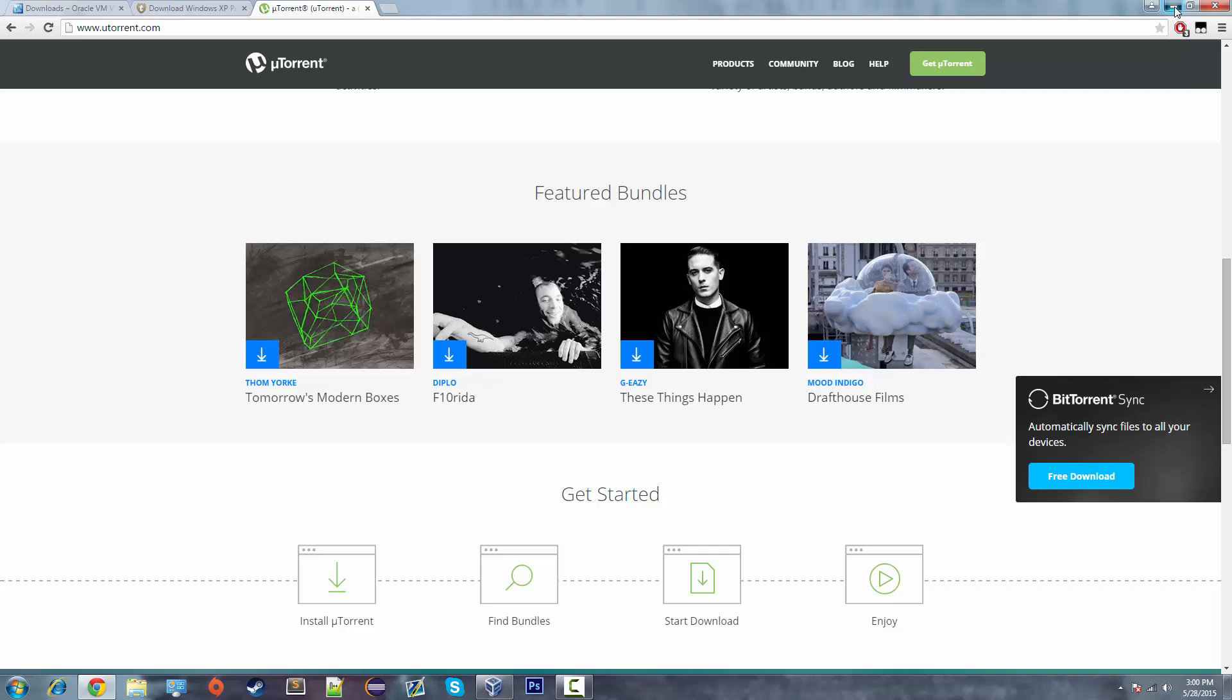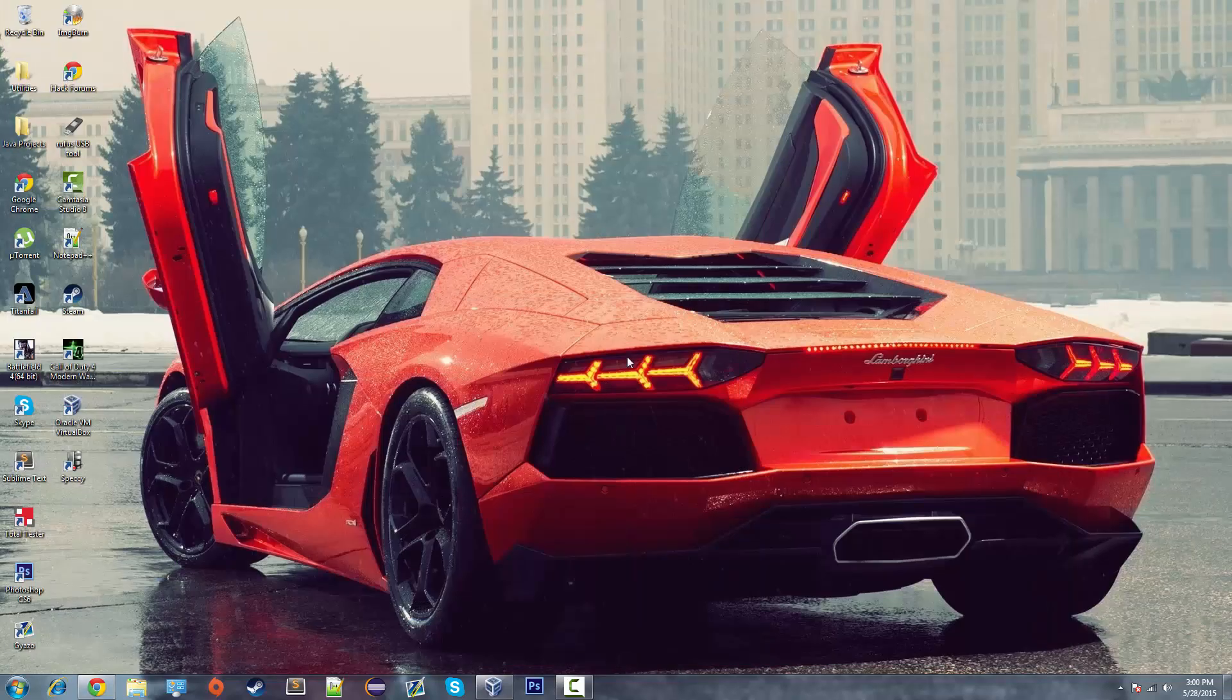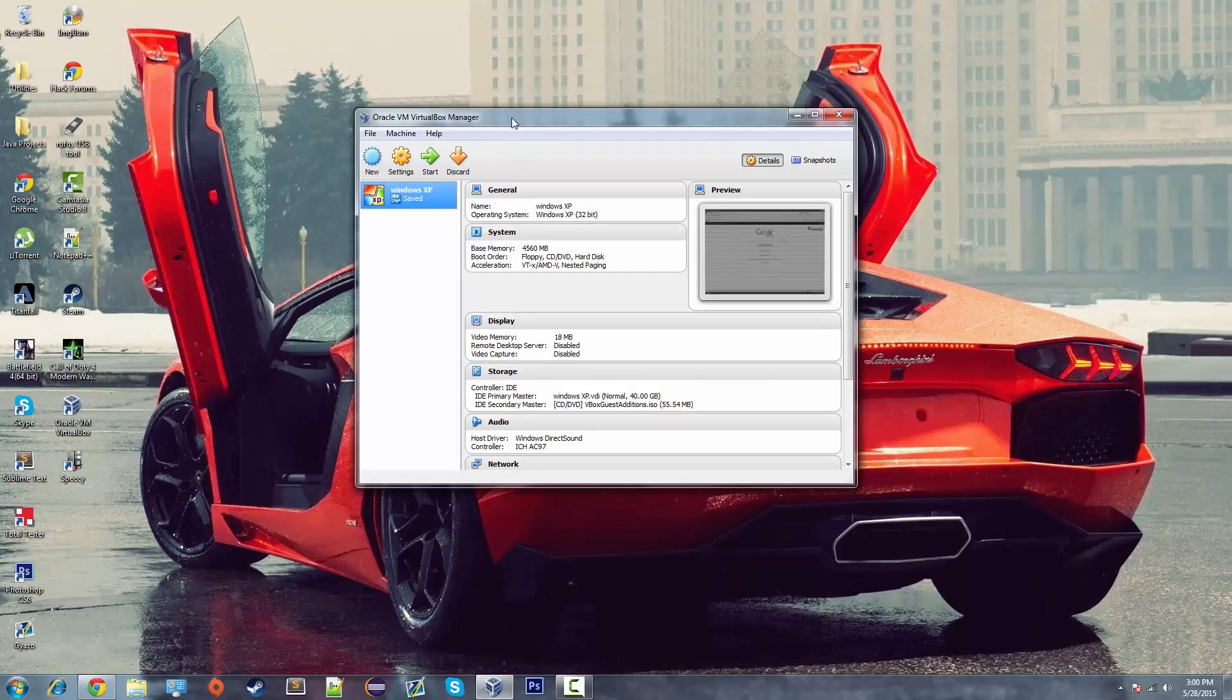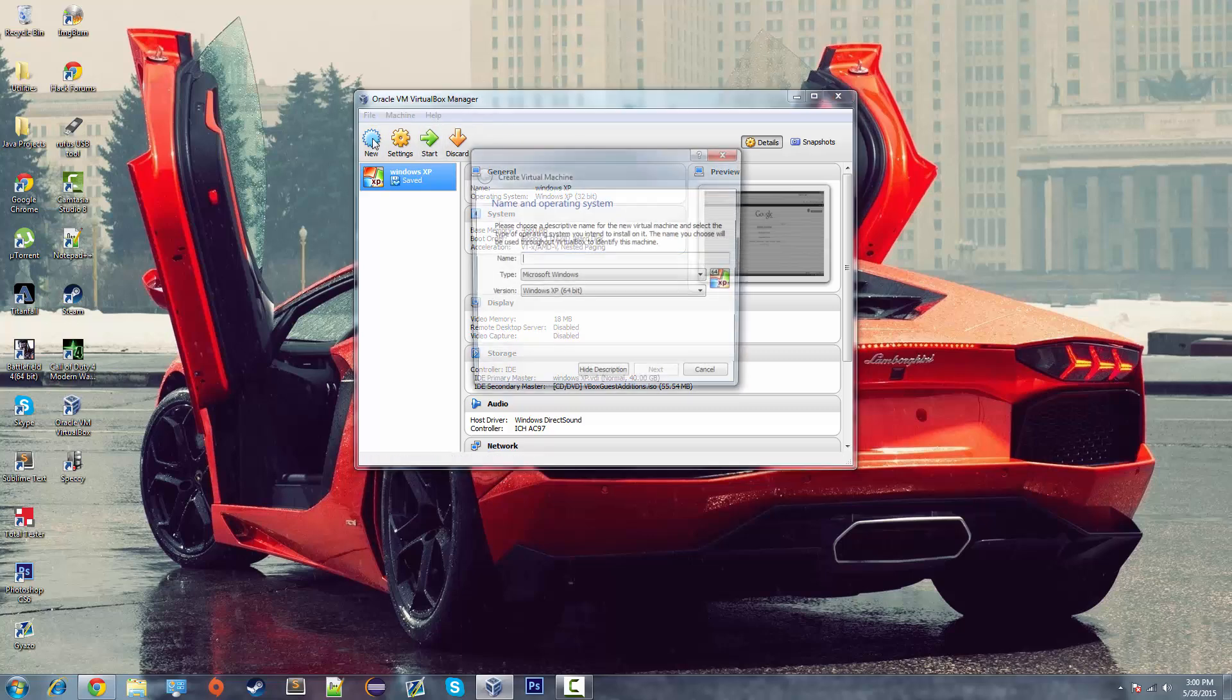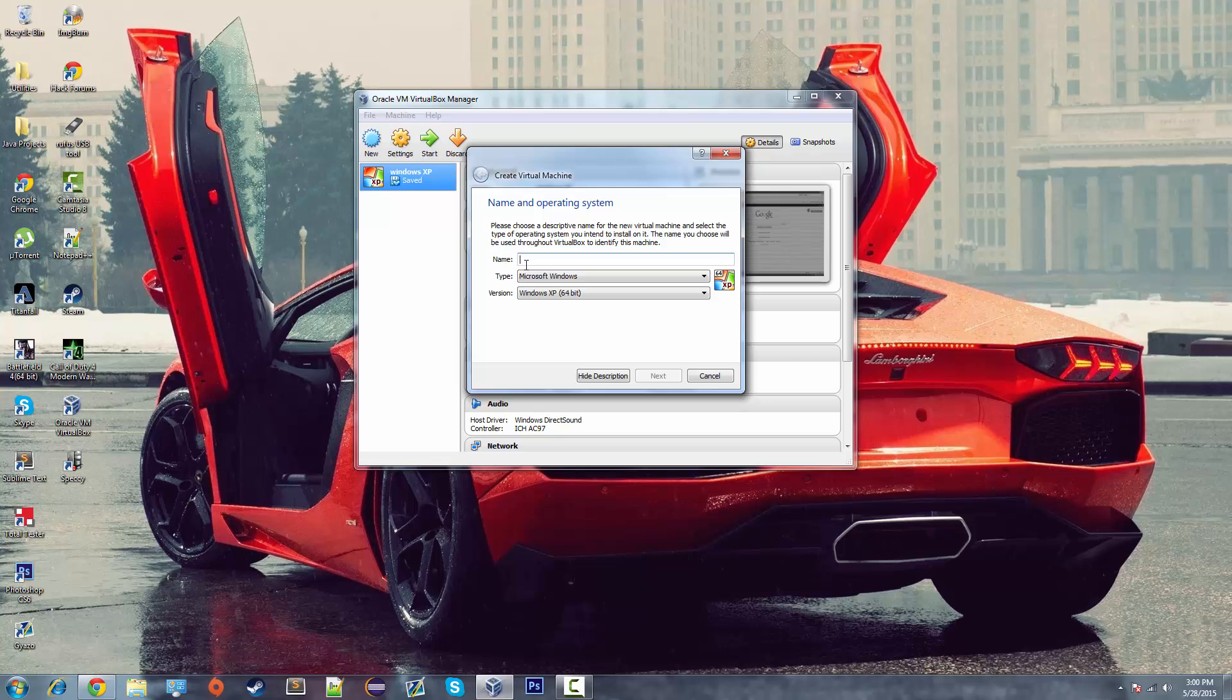Once you've got everything you need, you can set up and install VirtualBox. You'll be presented with this screen after everything is complete. You just want to select the new tab.